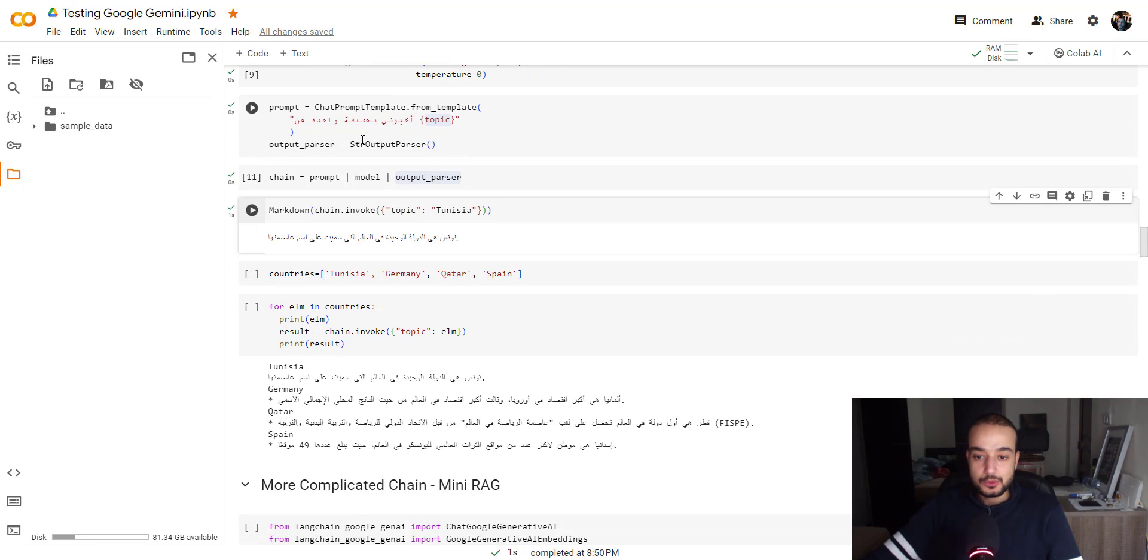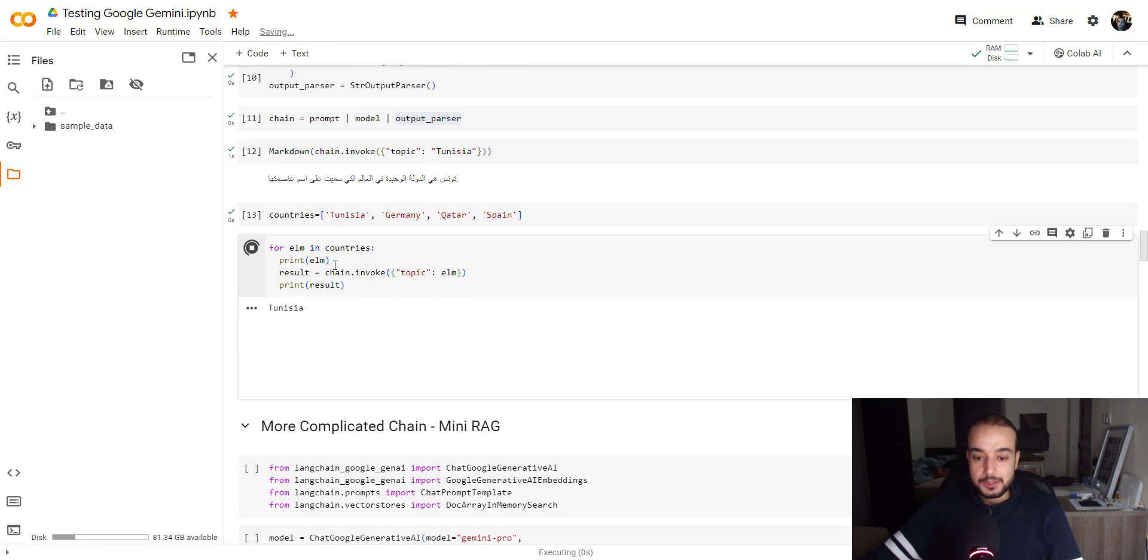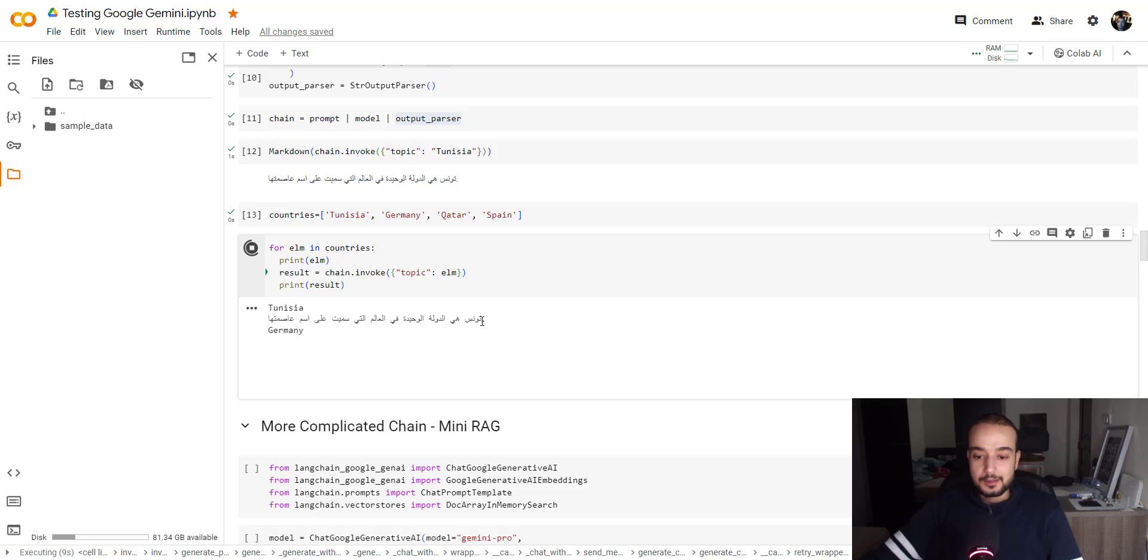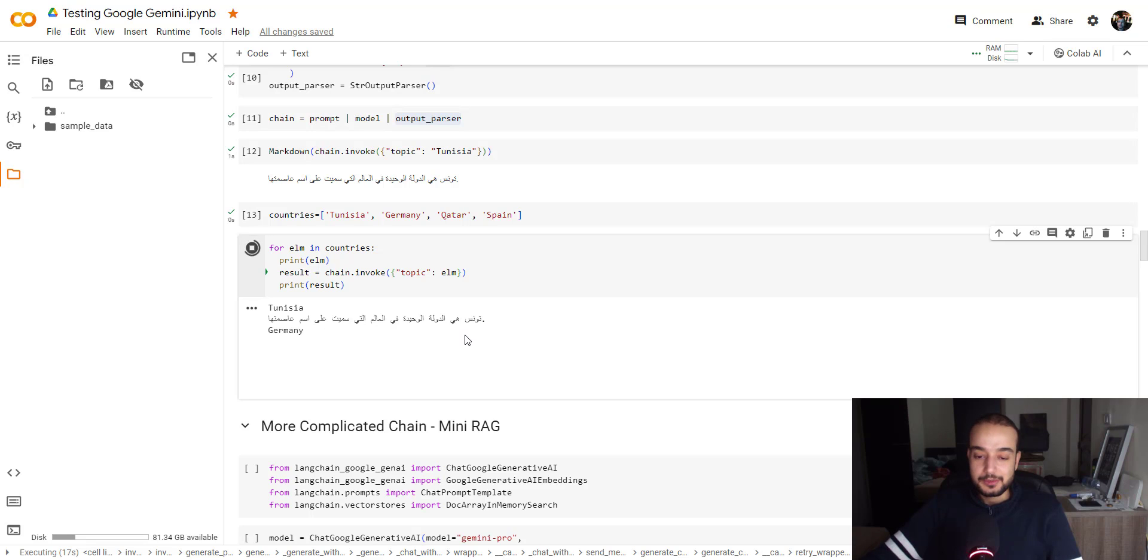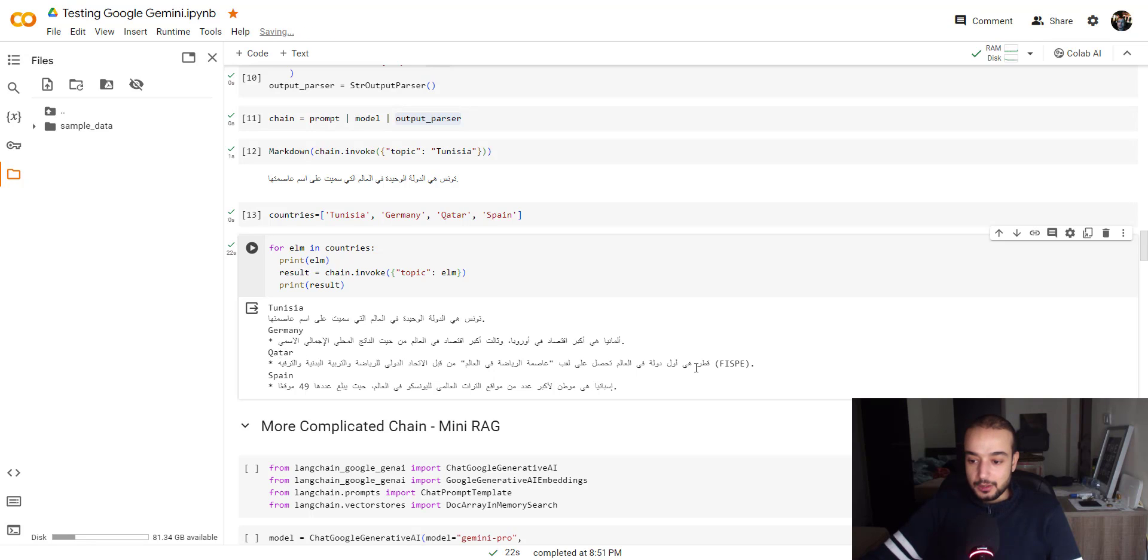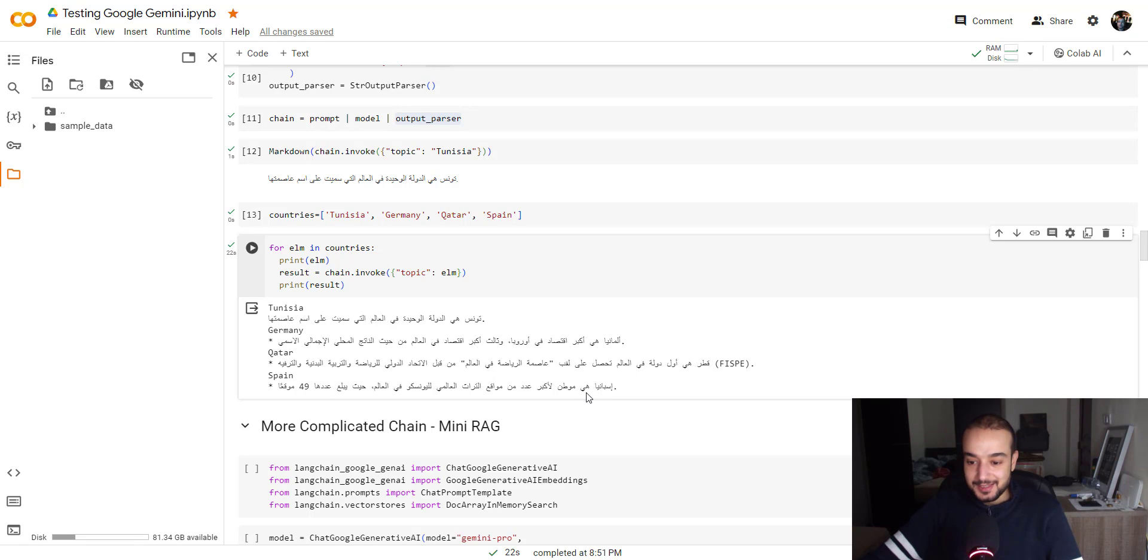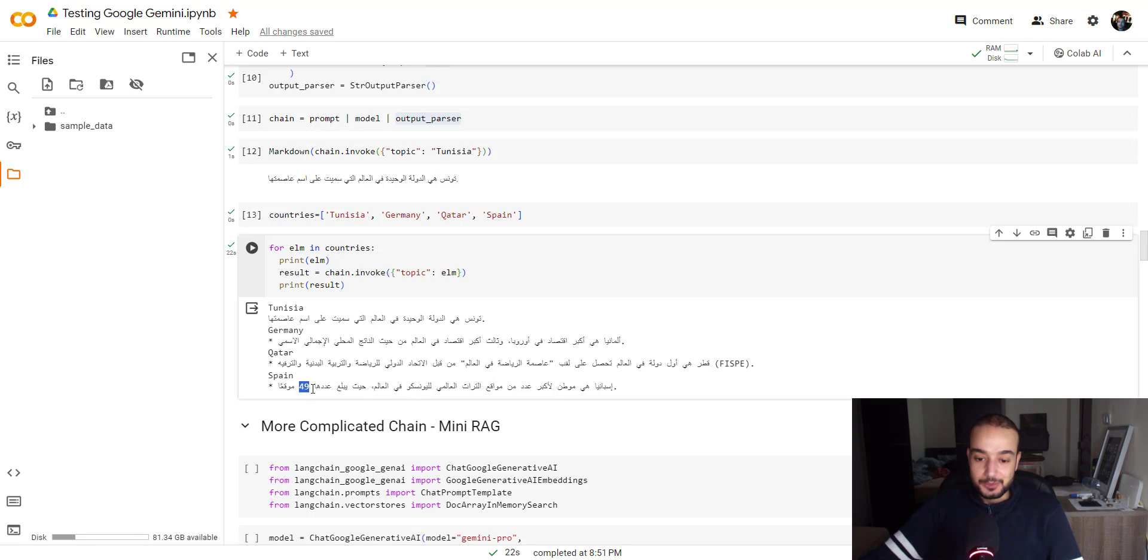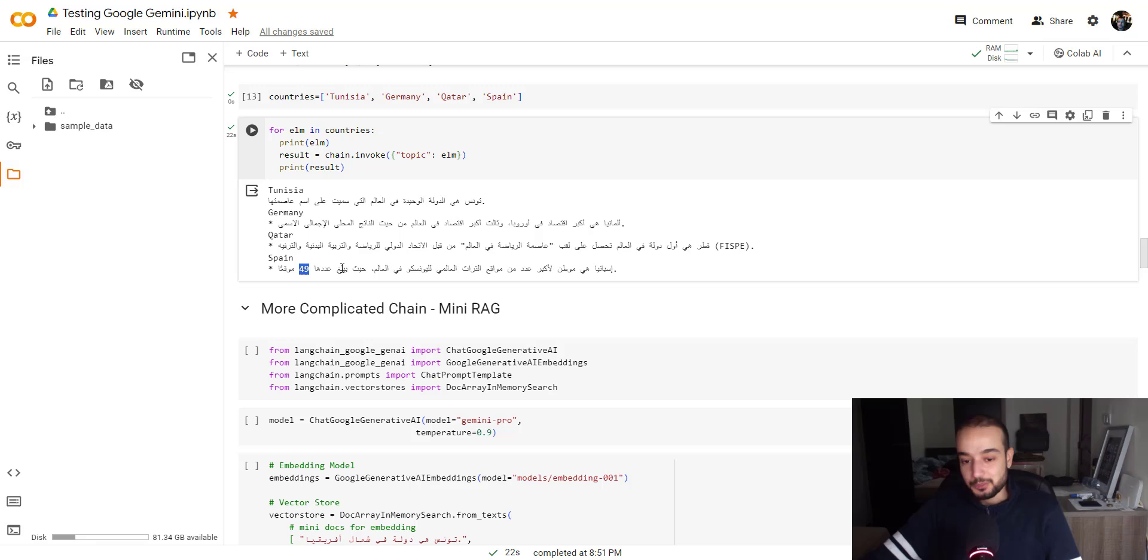So here I'm trying to do the same thing, but for a list of inputs. For Tunisia, it's the same fact. For Germany, it's a little bit slow. But for Germany, he's saying Germany has the biggest economy in Europe and the third biggest economy in the world. About Qatar is the first country in the world that has the title of the capital of sport in the world. And about Spain, Spain is the biggest country that has the number of historical monument registered in the UNESCO, which is 84 monument. So that's pretty good, as you can see.